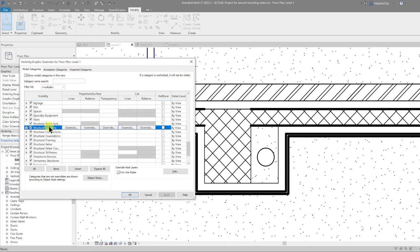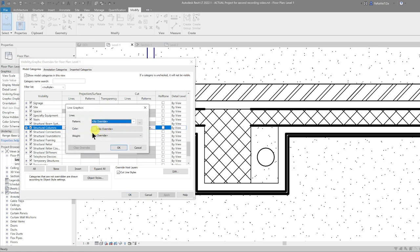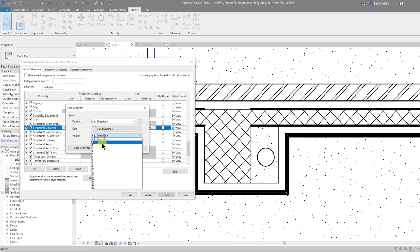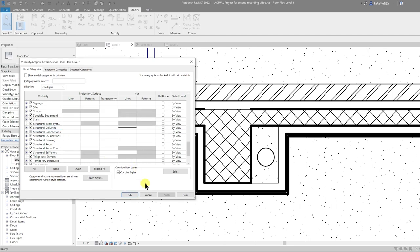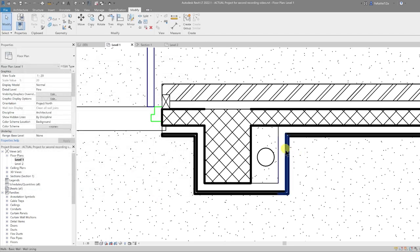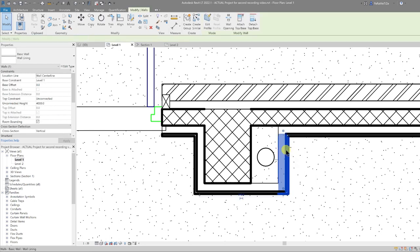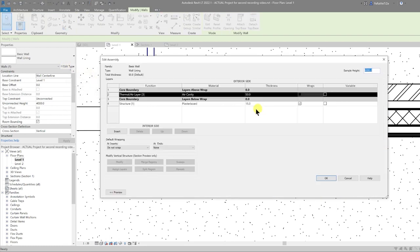Let's do the same for structural columns. I select Structural Columns and under the Cut Lines column I override the line weight to 5. That overrides the wall. Then select OK. For the wall lining, note that the plasterboard has also been modified to be a thickened line weight.